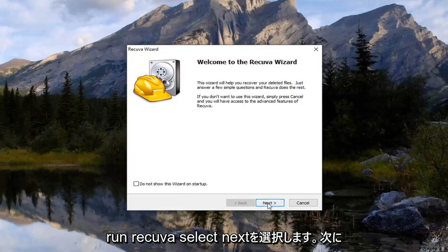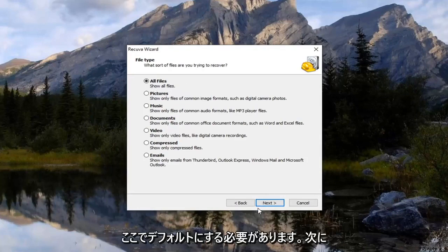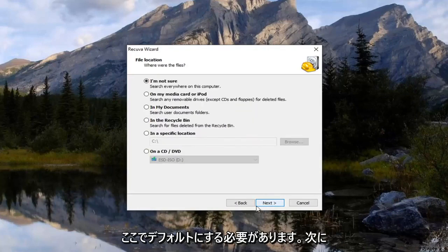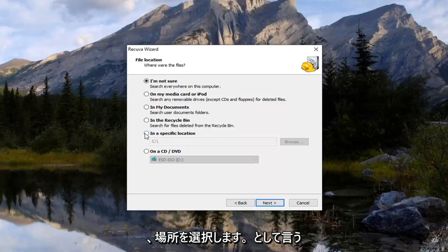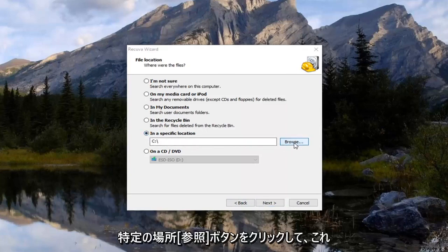Select next. Now you want to select all files which should be default here. Select next. And then select where it says in a specific location. Click the browse button.